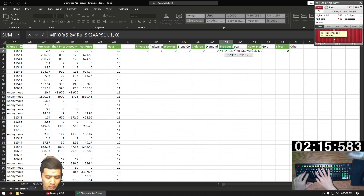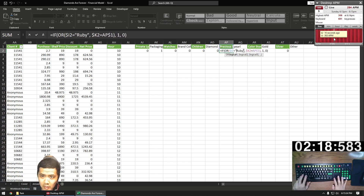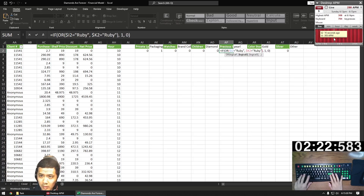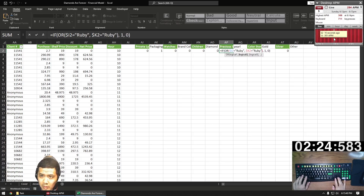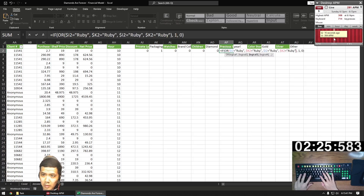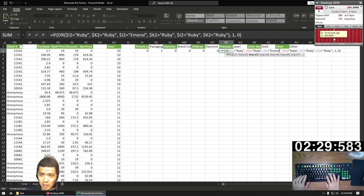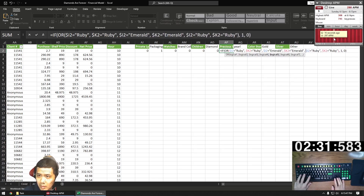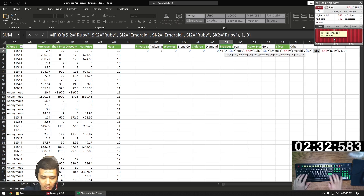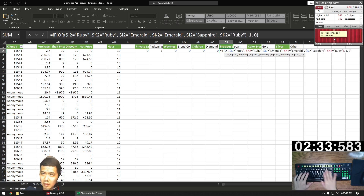Precious stones is similar logic to diamonds and pearls, only that there are three criteria here which we'll add — it has to be a ruby, an emerald, or a sapphire. Once I have ruby down, I'll just copy and paste it twice, and edit everything inside the quotes rather than typing everything out. A lot easier and faster that way.